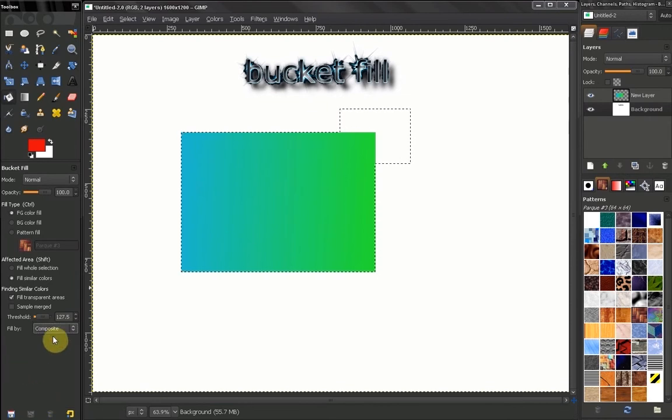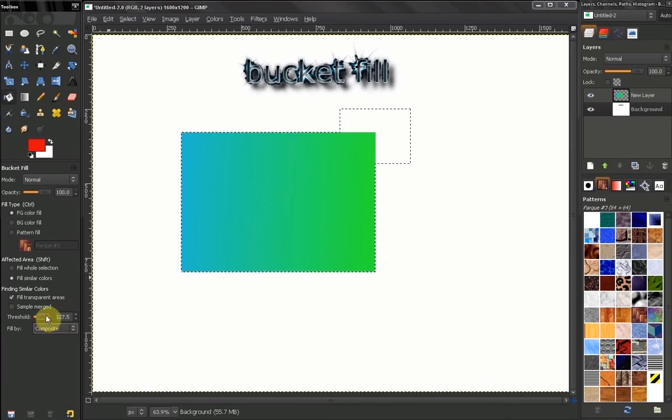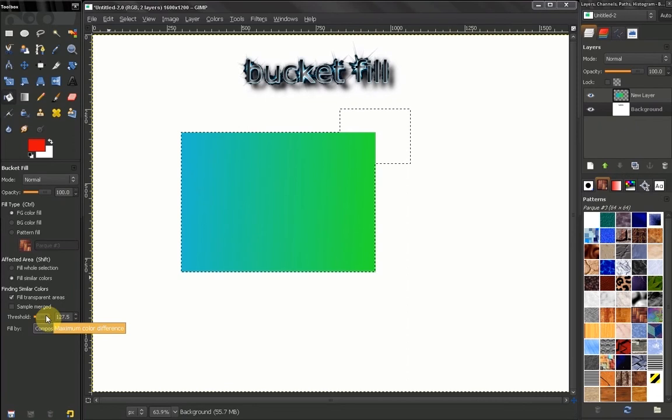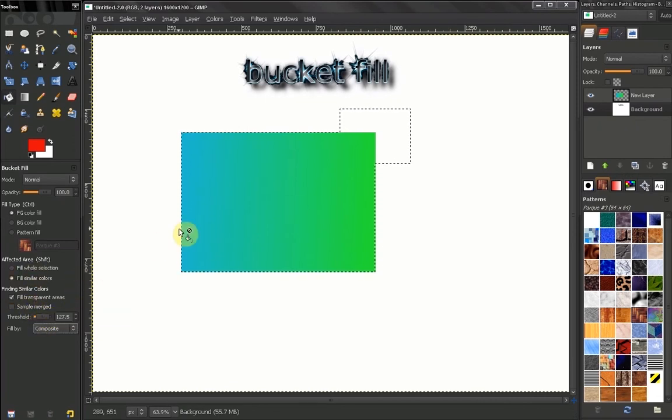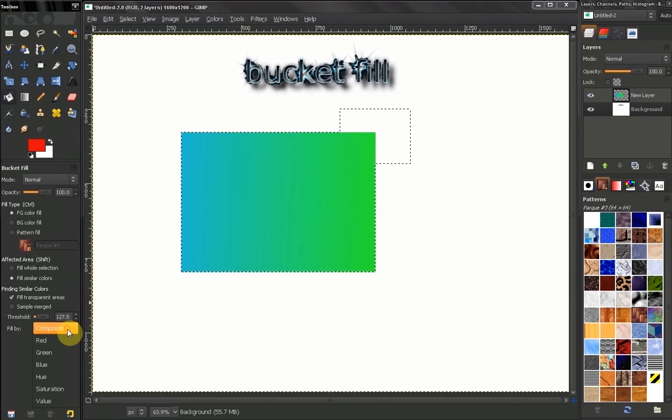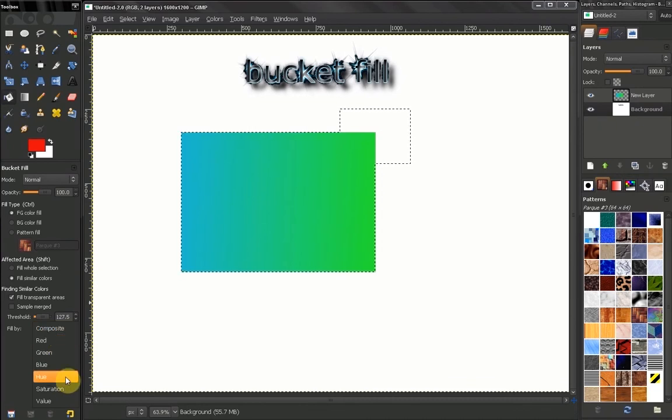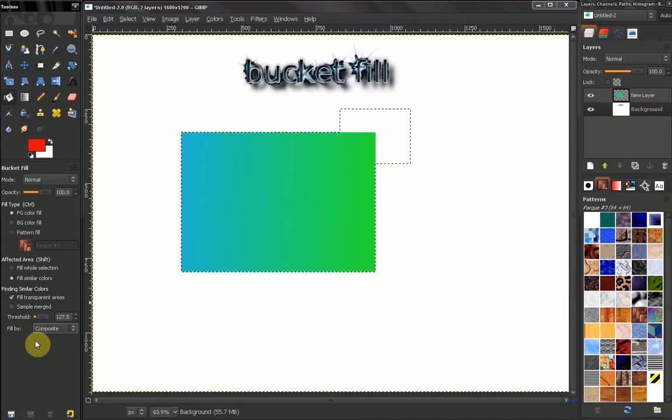Now sometimes when you fill an area, even when you try to tweak your threshold here and other options, you may not get the results you want. So you may experiment here with these options to try to accomplish that.